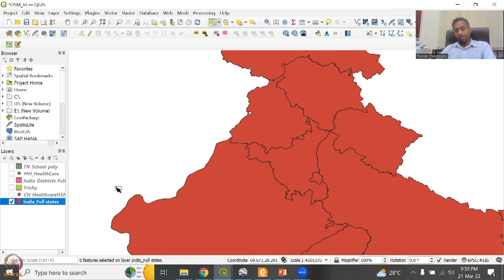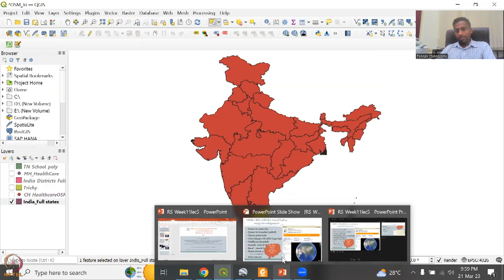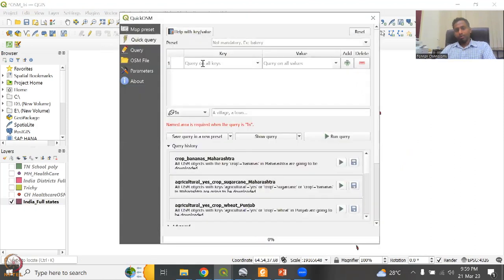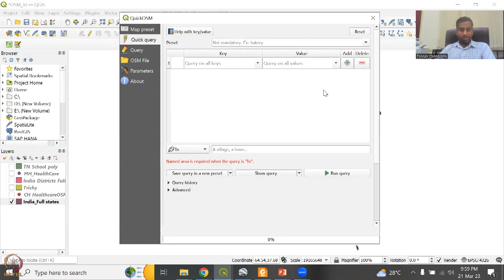We will now go to Tamil Nadu to take crop data. First let's zoom in to this layer, select Tamil Nadu as a selected area, and then go to QuickOSM. We would like to see what data they have. I've already done some crops for Maharashtra and I'll show you how different they are. So this is where we could use this data for cross-checking the data for Maharashtra and Tamil Nadu for ground truthing.